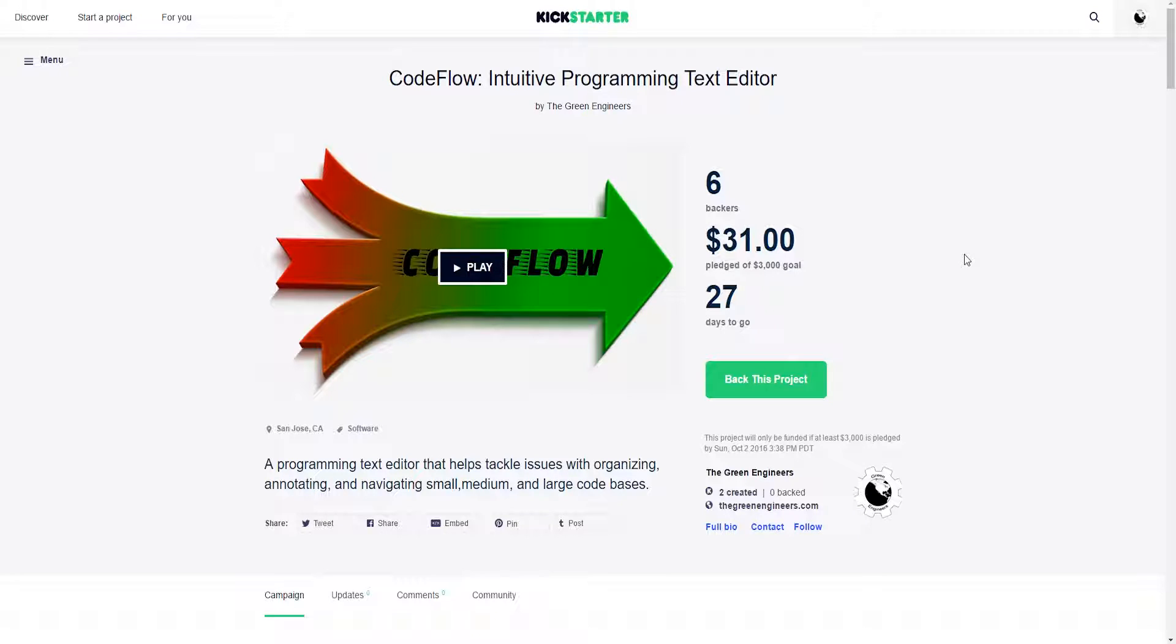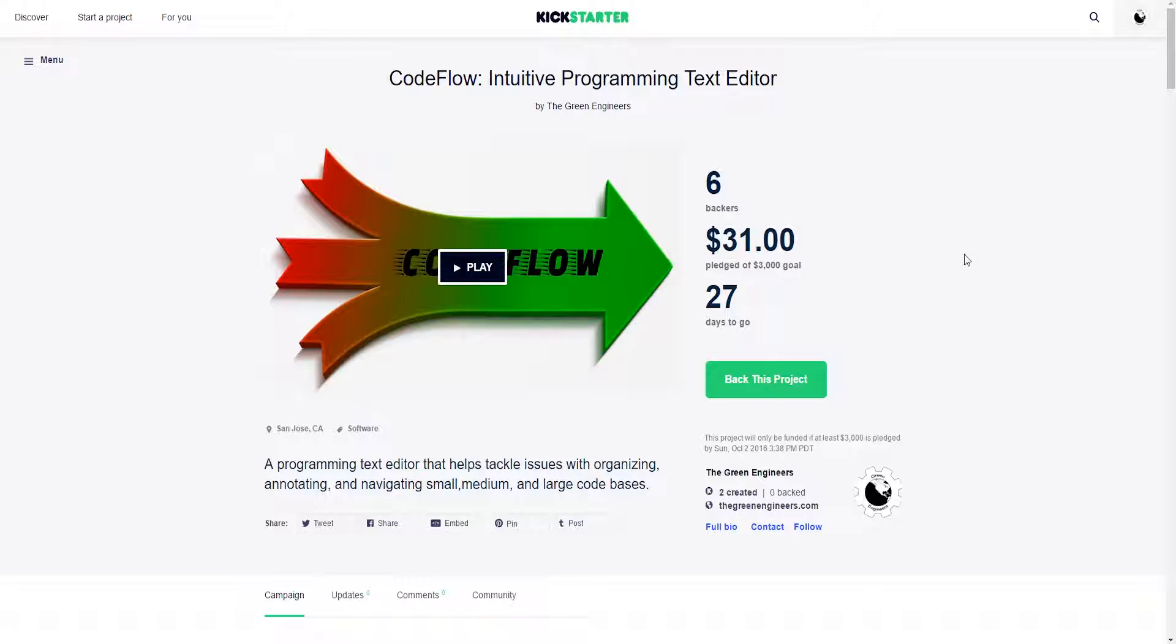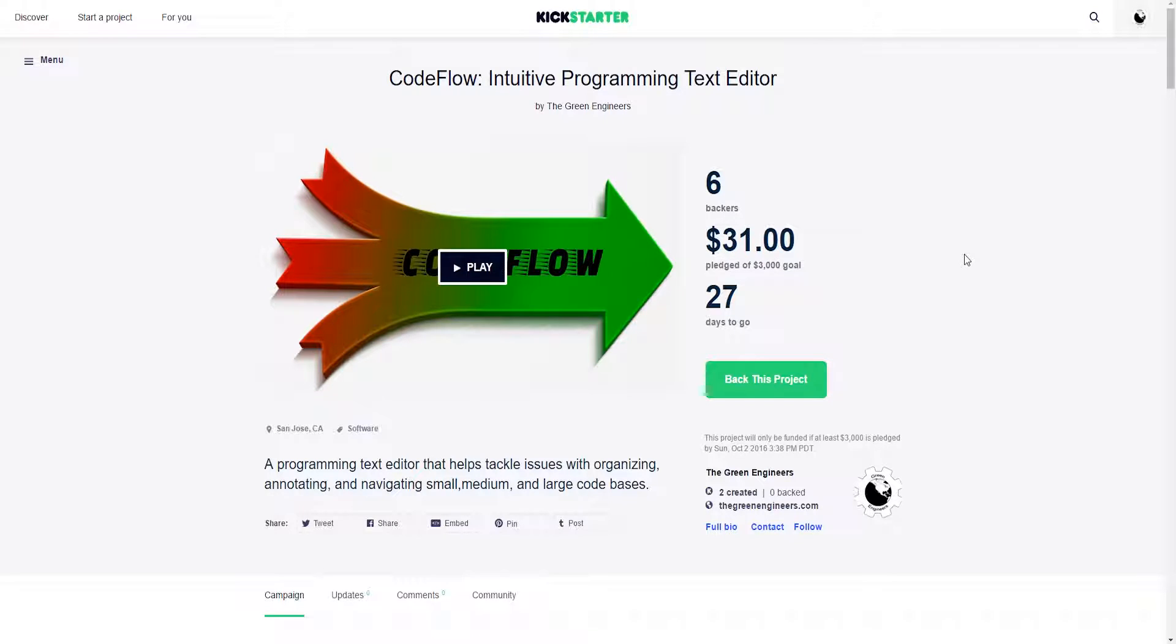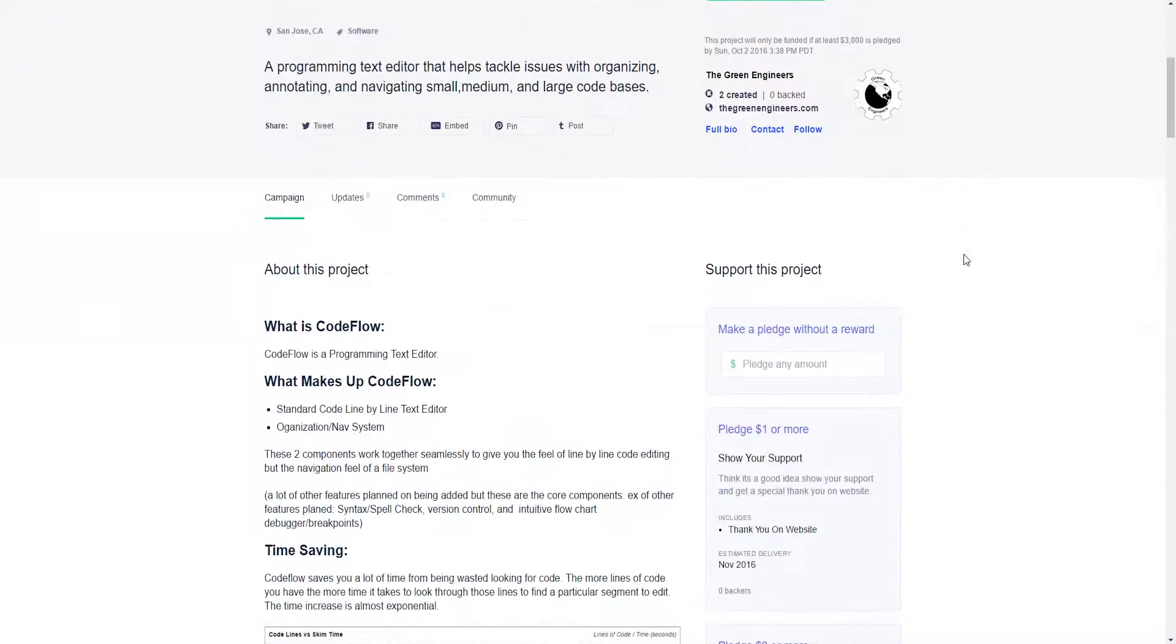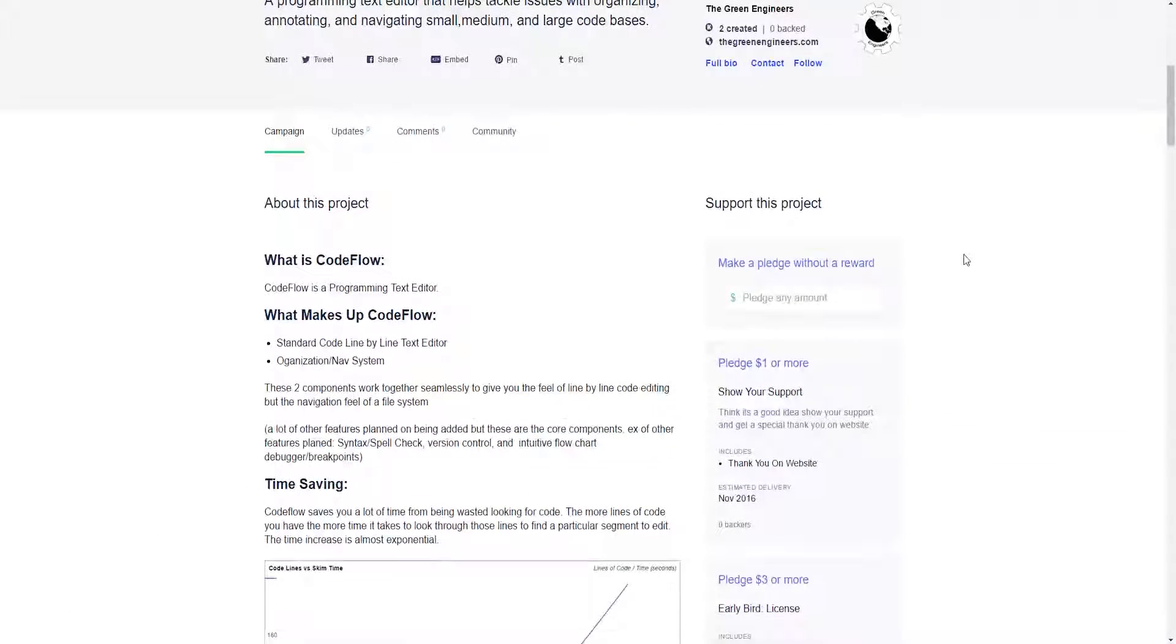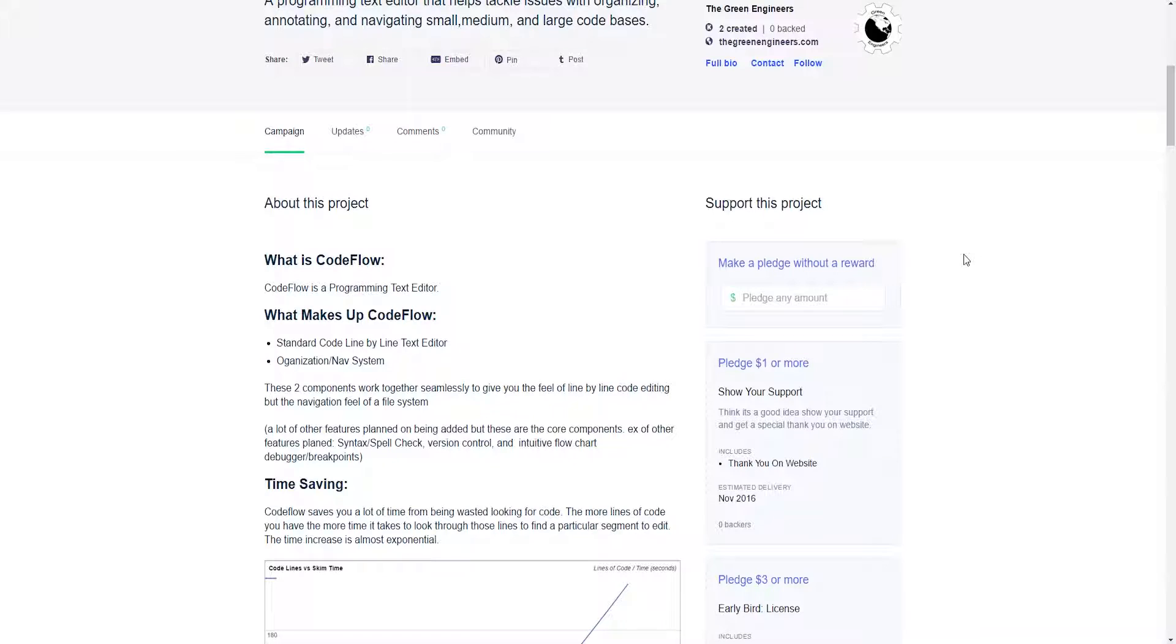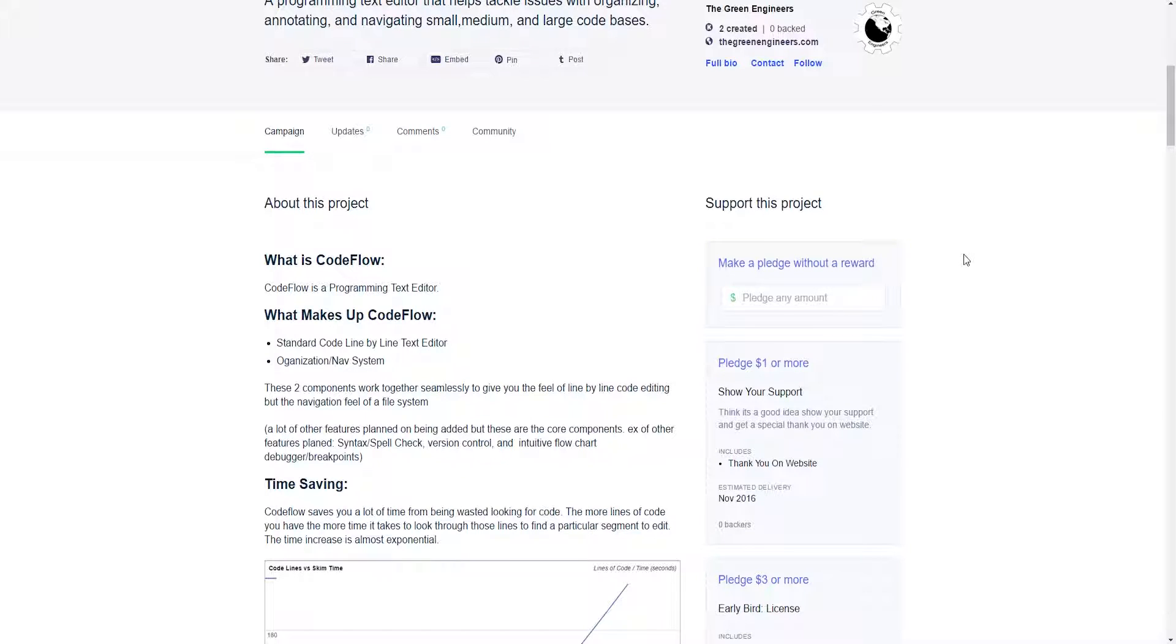This video is representative of a video version of the Kickstarter campaign description. CodeFlow is an intuitive programming text editor that integrates two main functions into one tool, and that tool integrates into a programming text editor. One tool is called the nav system. The nav system integrates with the line-by-line text editor. What I'm going to be talking about in this video and in the campaign description is the main core of CodeFlow.